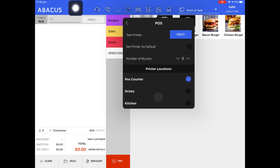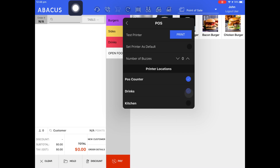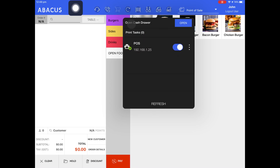Next, I have the two printer locations I created in the back end. Since I only have one printer, I'll enable both to print on this printer. For example, if I have an order for a drink and a burger, I'll have an order docket for the drink, the paper will cut, then a second docket will print for the burger. If I had three printers, I could have one for POSCounter printing receipts and opening the cash drawer, a second for drinks orders, and a third for kitchen orders. In that case, I would disable these printer locations here, go back to the printer list, and enable specific printer locations on each printer.